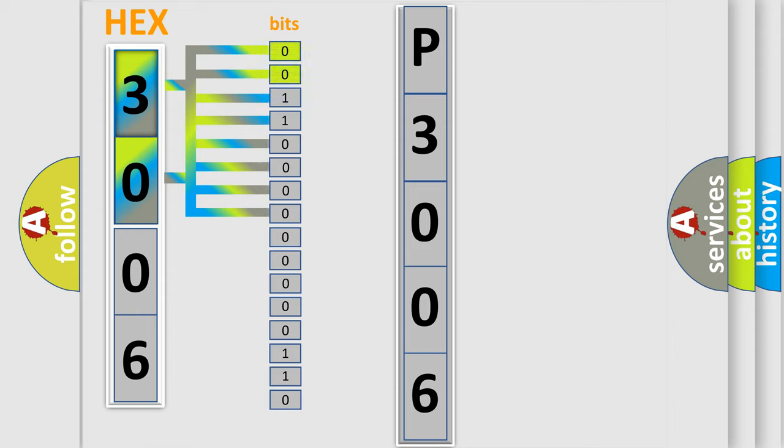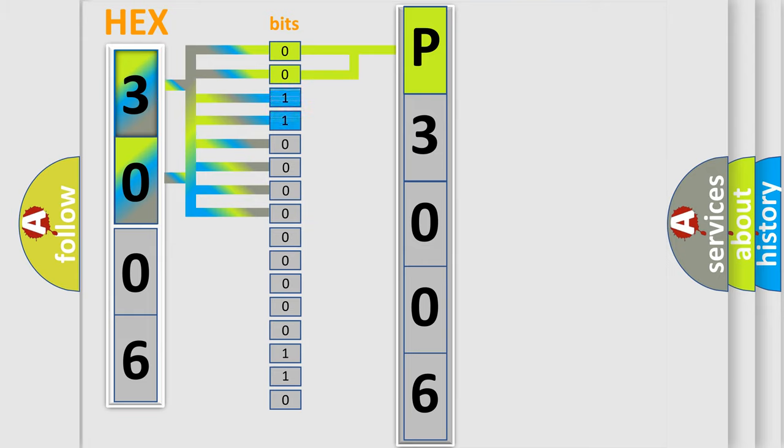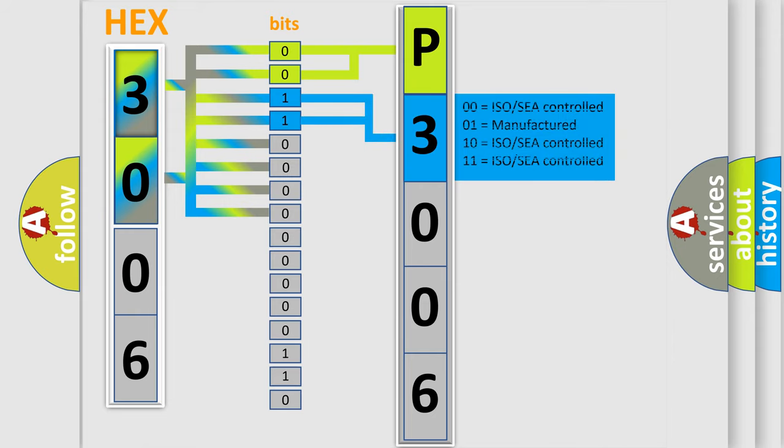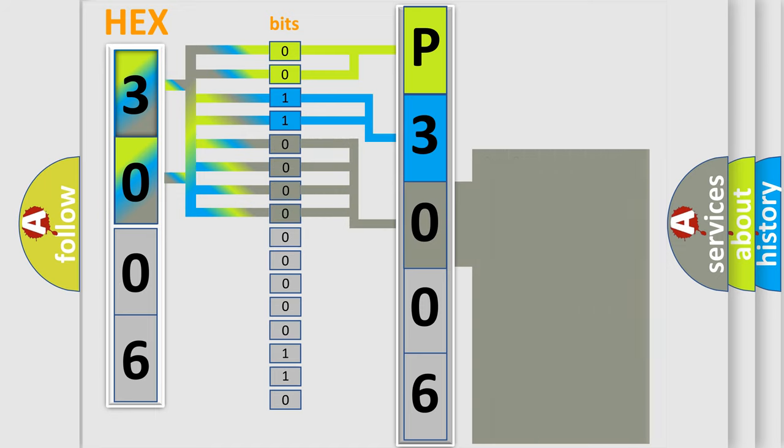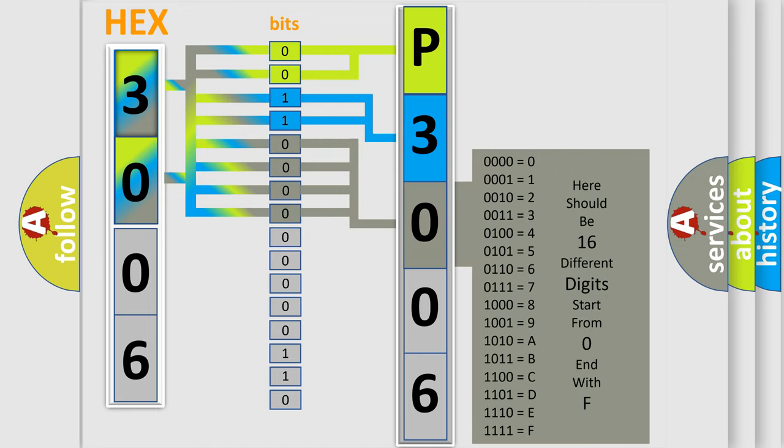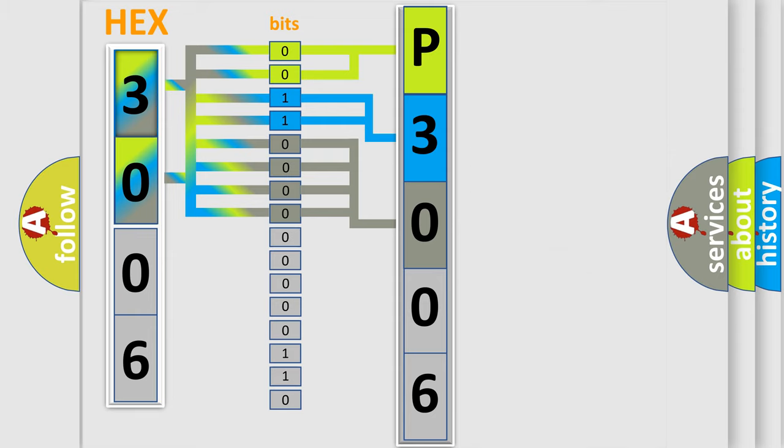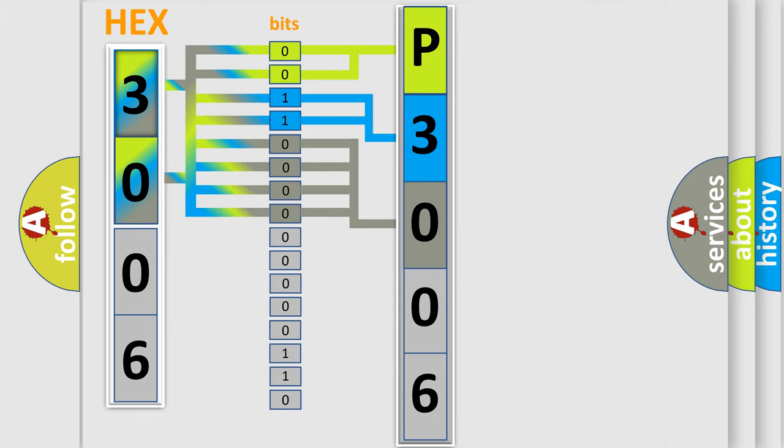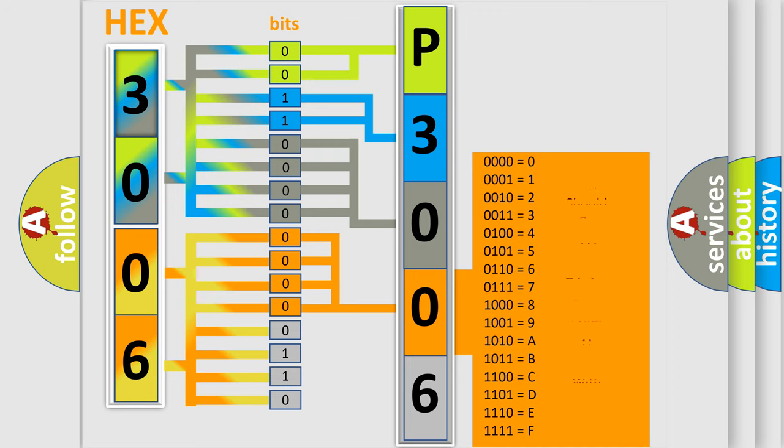By combining the first two bits, the first character of the error code is expressed. The next two bits determine the second character. The last four bits of the first byte define the third character. The second byte is composed of eight bits. The first four bits determine the fourth character, and the last four bits define the fifth character.